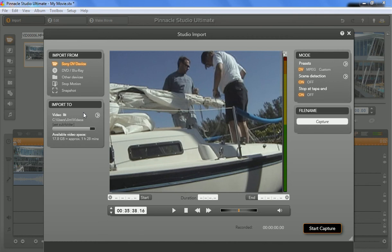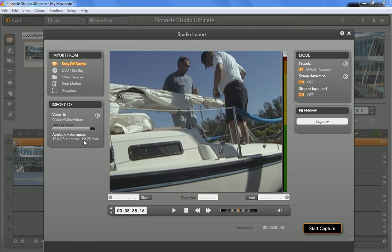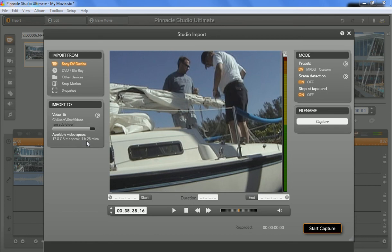But anyway, just pick a good location that has plenty of room for you to capture the video to, and it'll tell you exactly how much time you have to record the video. It'll say, like right here, 17.8 gigs are available. It'll take approximately an hour and 28 minutes of video.